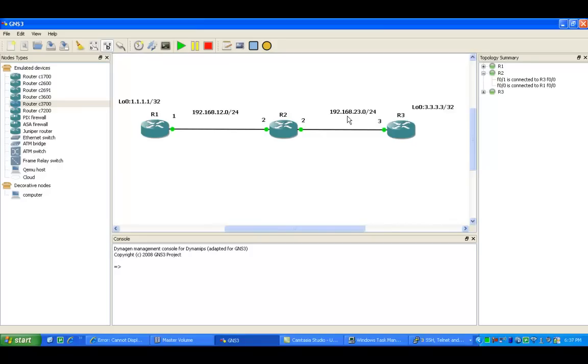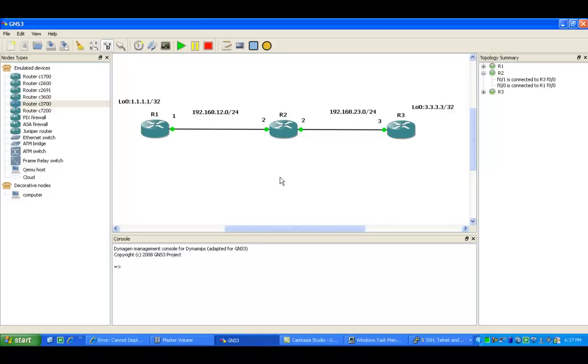Also, we have a loopback on router 3, which is 3.3.3.3 slash 32. What we're going to be doing is using the telnet command on R1, trying to get to the loopback on router 3, and we're going to source it from our loopback on router 1.